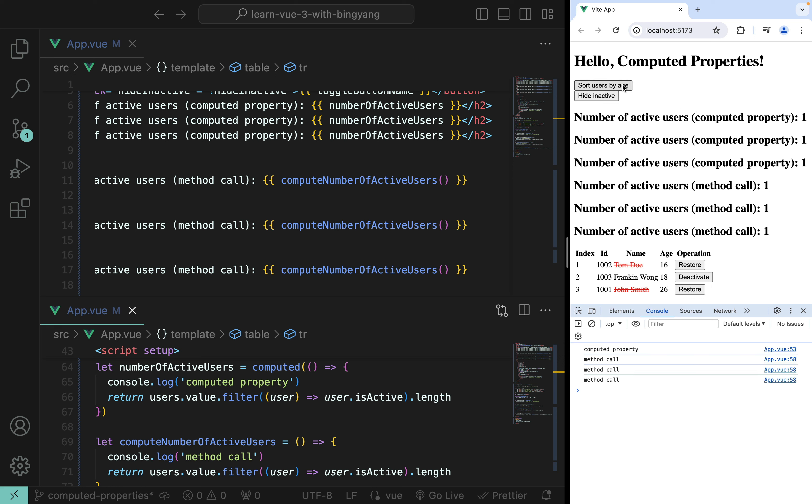Next, let's apply what we just learned to our Hogwarts shopping cart project. We'll use computed properties to compute subtotal, shipping estimate, tax estimate, and order total.